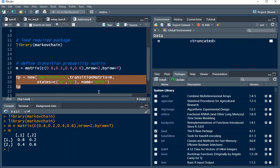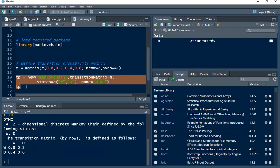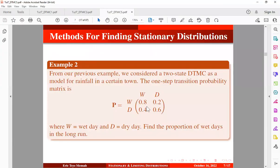I'm giving it a name DTMC. You can choose to give it a different name. So let's execute this, control enter. So here we go, we have now simulated a transition probability matrix, right? This one.